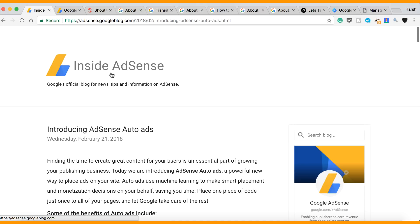Now this is something they have been testing internally from 2017 and now it's available for everyone. So what exactly is AdSense Auto Ads? Let's understand everything about Auto Ads, how you can integrate it on your blog. I will show you how the integration works and everything that you need to know.